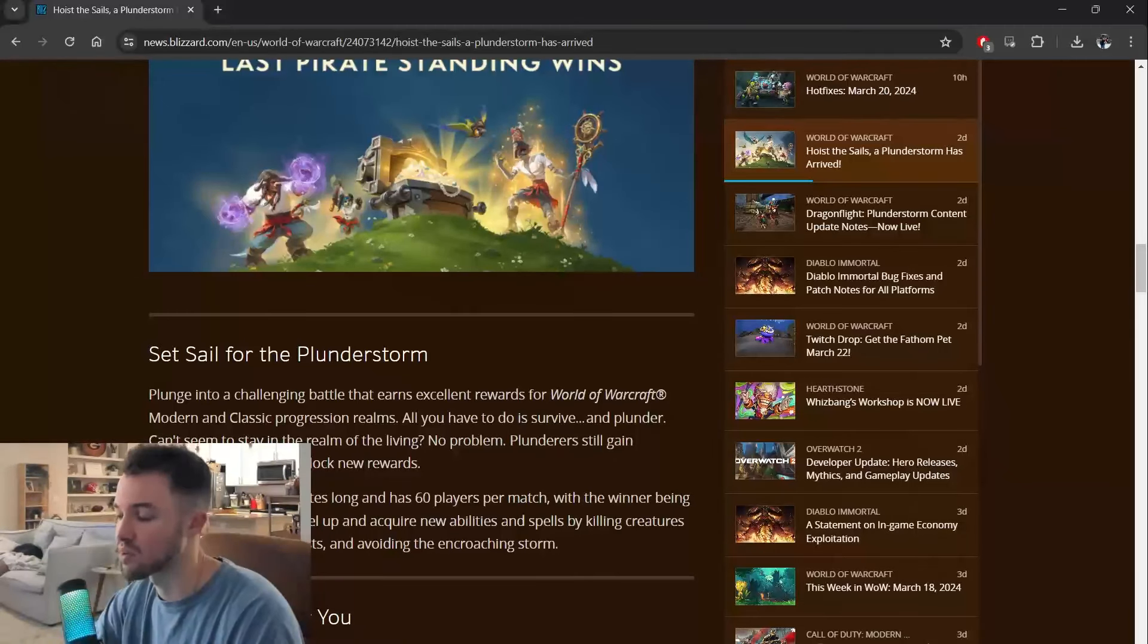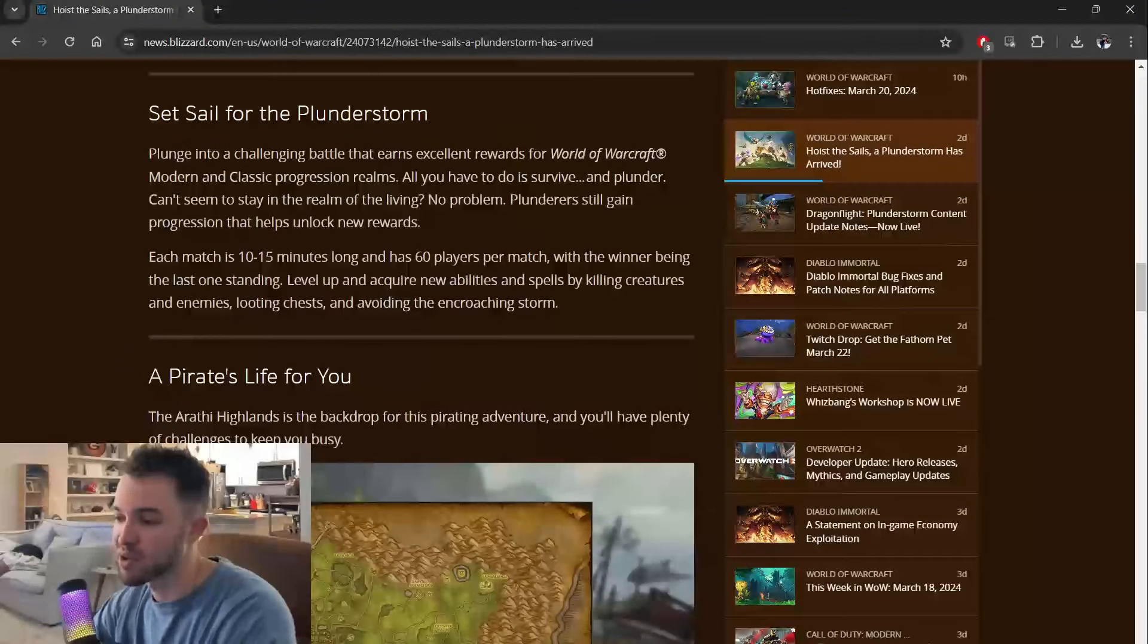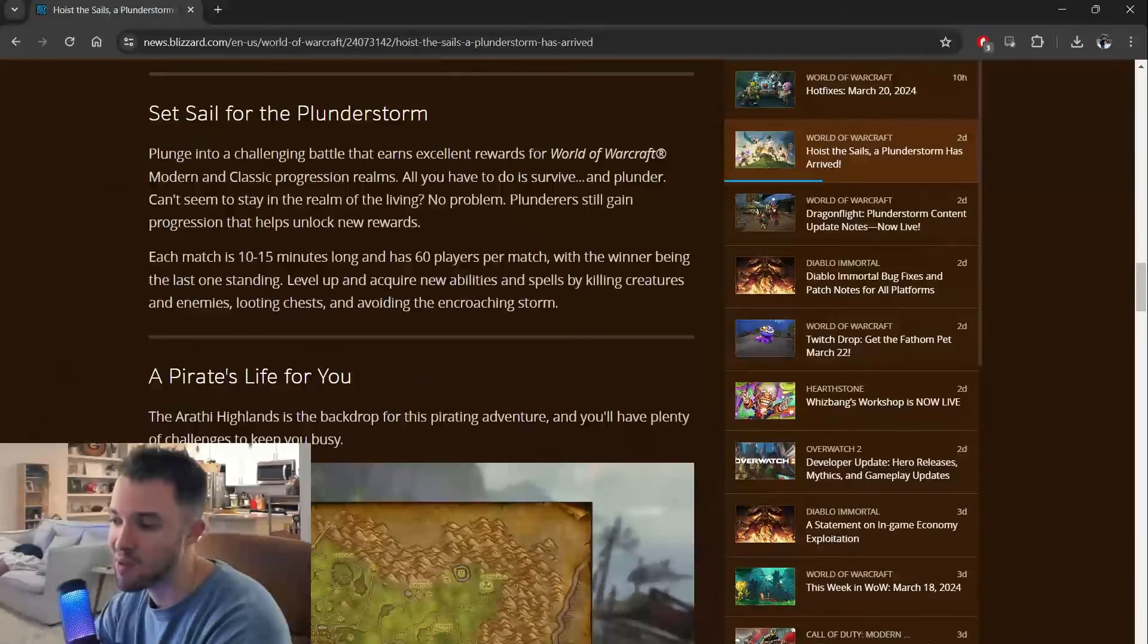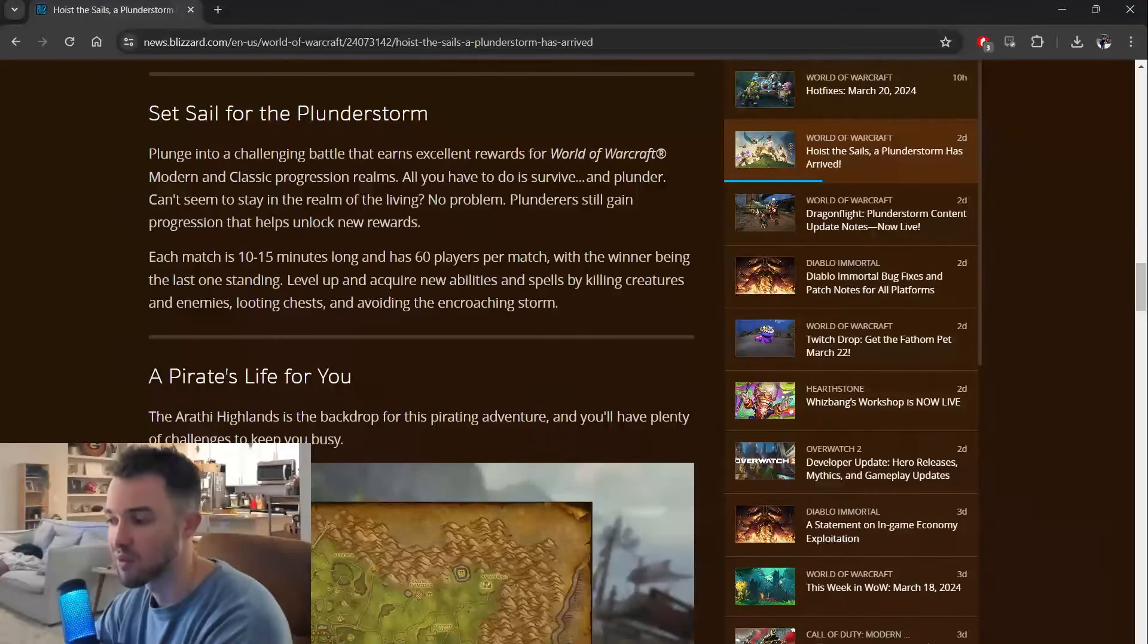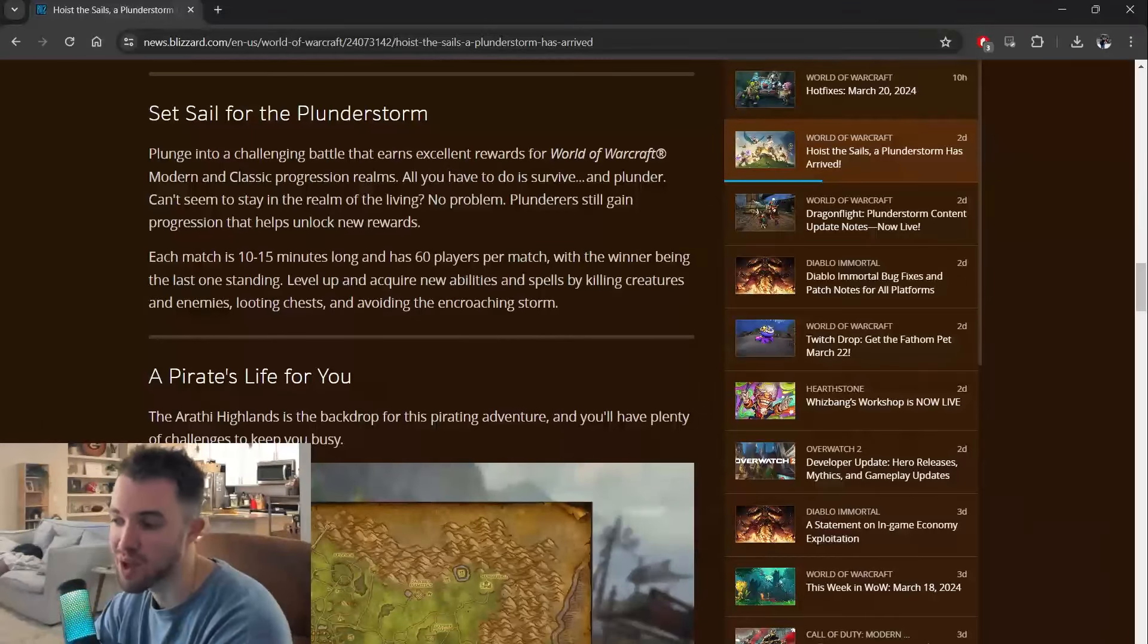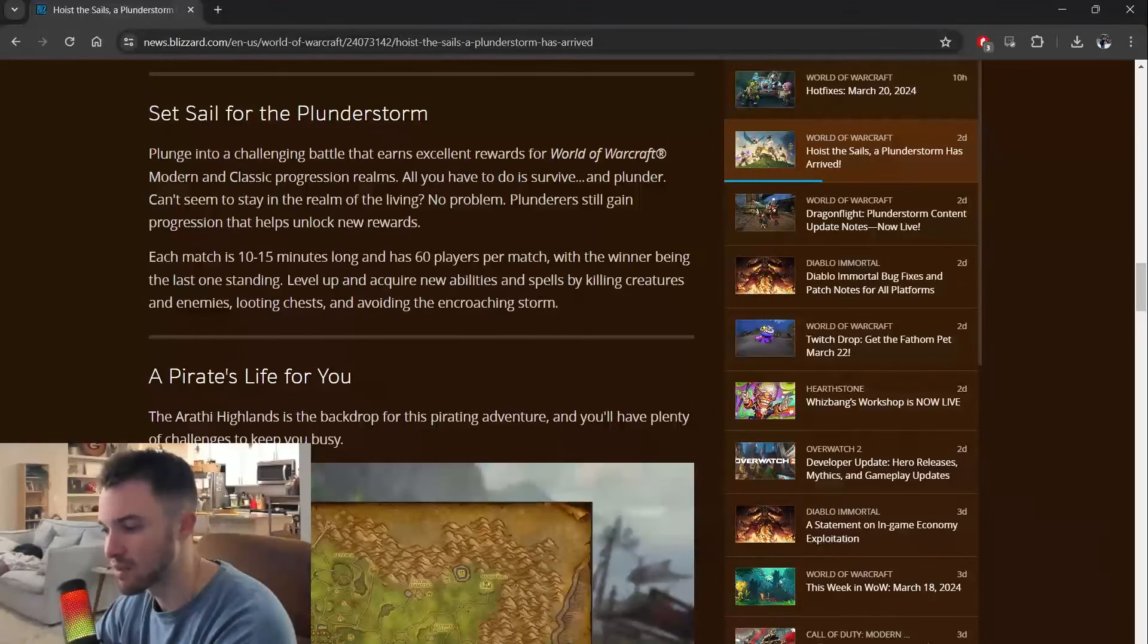I do want to read through this article, and then we'll get out of here. Set sail for the Plunderstorm. Plunge into a challenging battle that earns excellent rewards for World of Warcraft modern and classic progression realms.